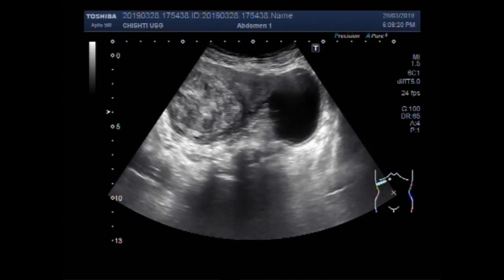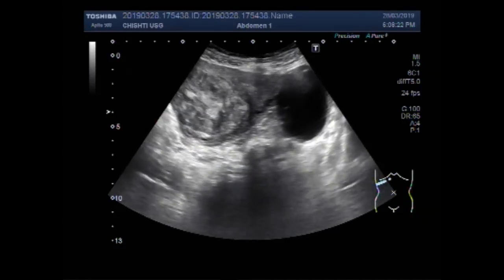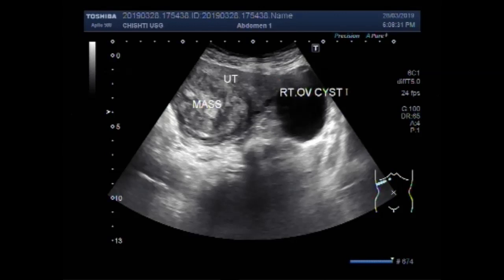Now you can see the right ovarian cyst and the uterine mass. This is the mass, this is the uterus, and this is the right ovarian cyst.